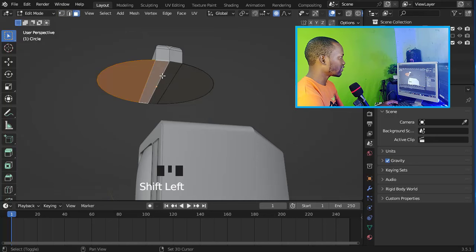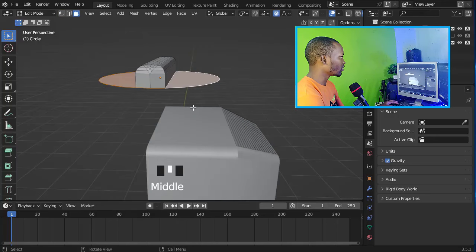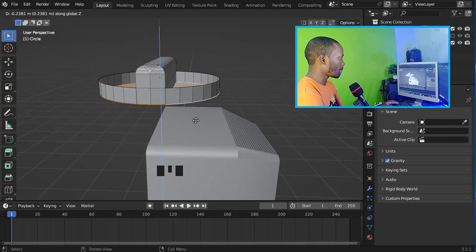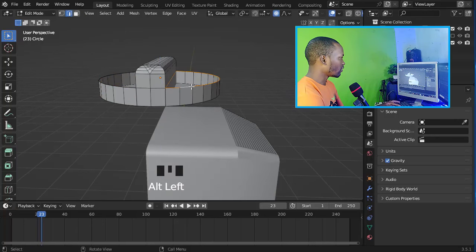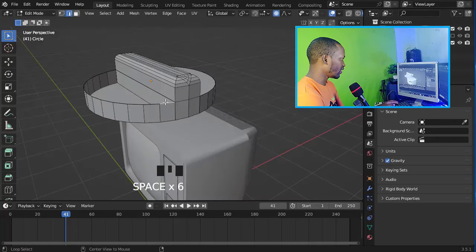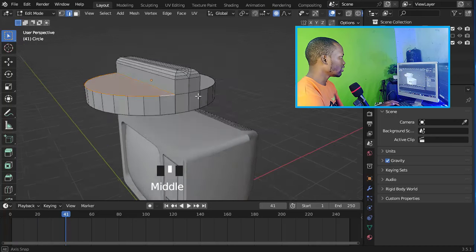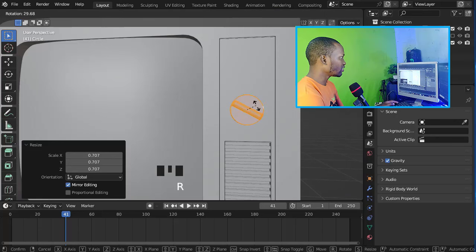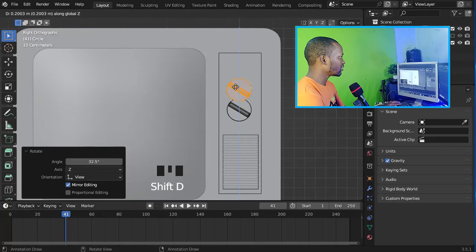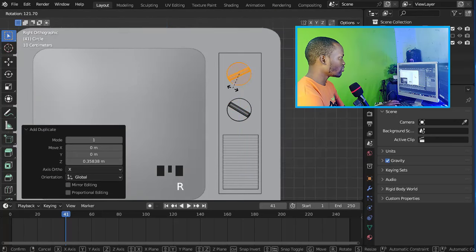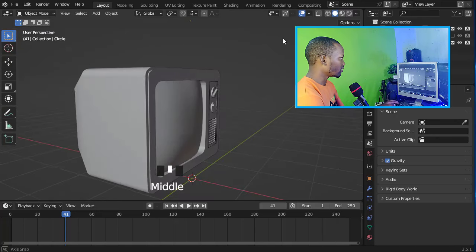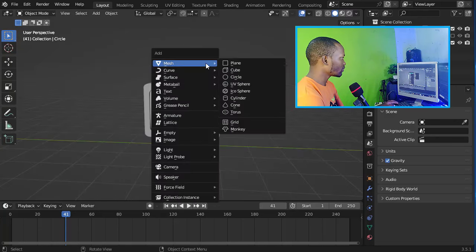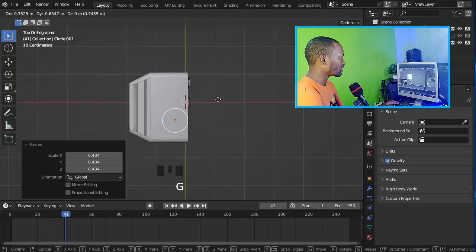Now let's select this face, move it, and extrude it on the Z-axis. Let's also fill this face, then scale it down, rotate it, and duplicate it. Rotate this one and move it into position.